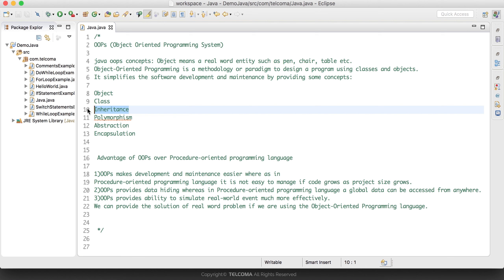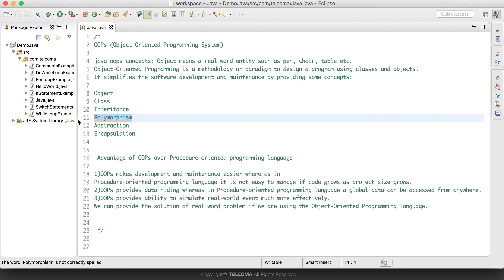Polymorphism — as we know, 'poly' means many and 'morph' means form, so we can have many forms where we have the same name but different types of work. We have the concept of overloading and overriding in polymorphism, and we will cover this topic in detail.